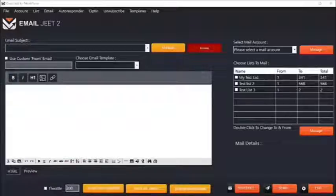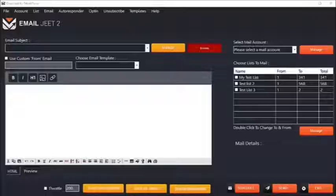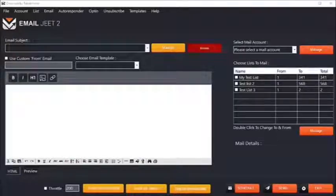Let me show you how EmailJit works. Before I dive into the amazing EmailJit features, I want to show you how utterly simple it is to send an email with EmailJit.